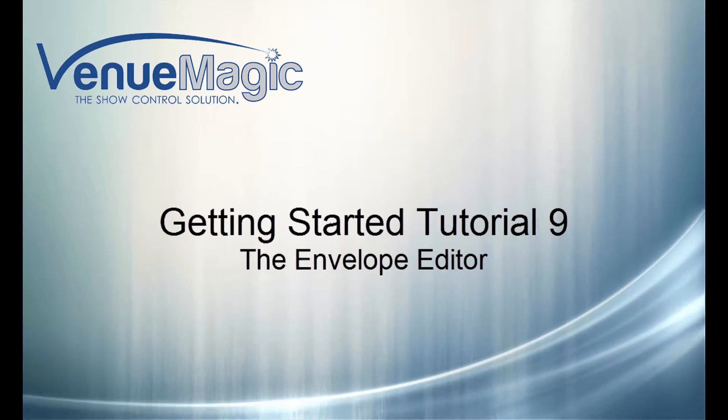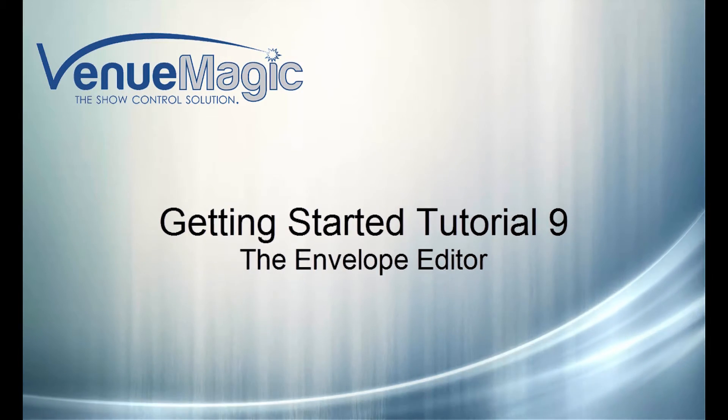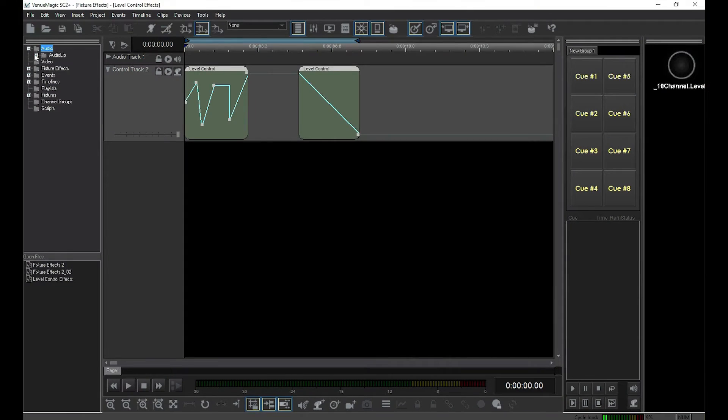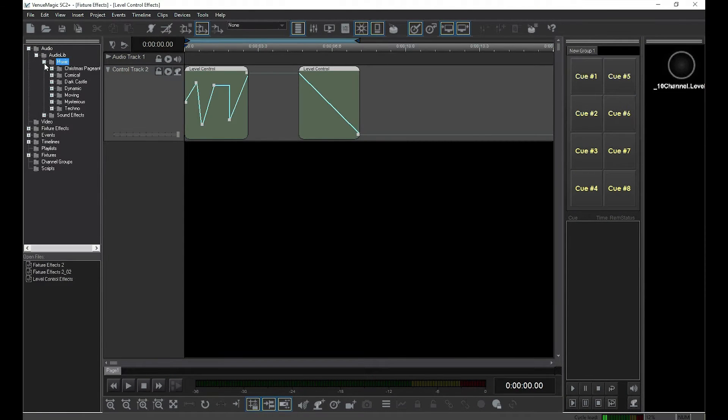In the last video, I showed you the clumsy way of adding handles to the level control effect. Now I'm going to show you the fun way.